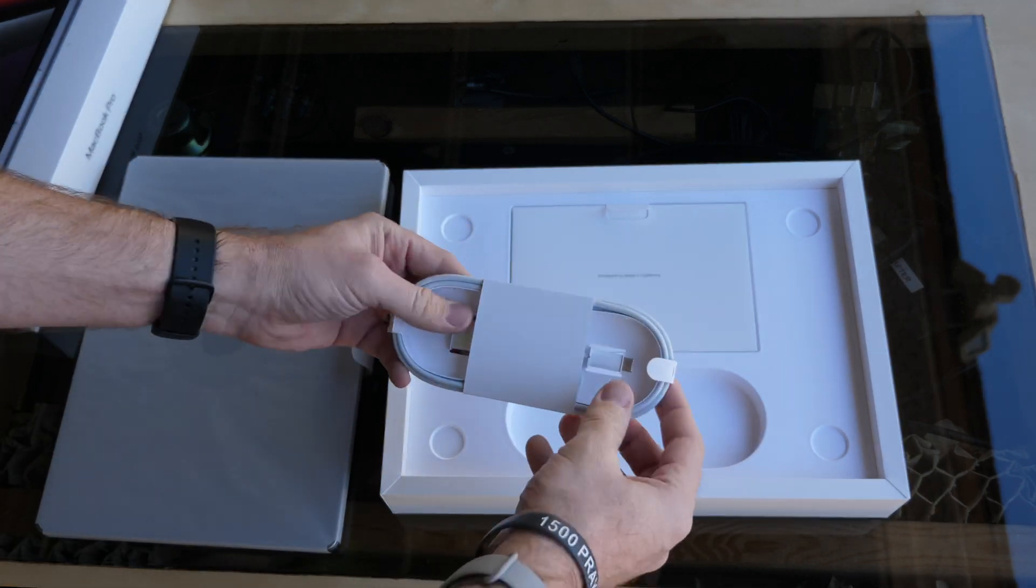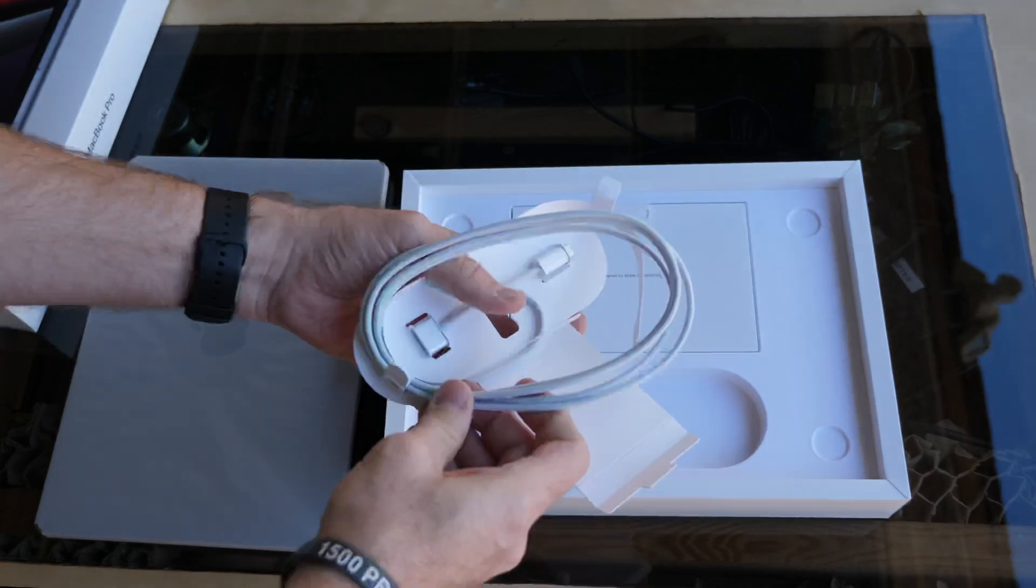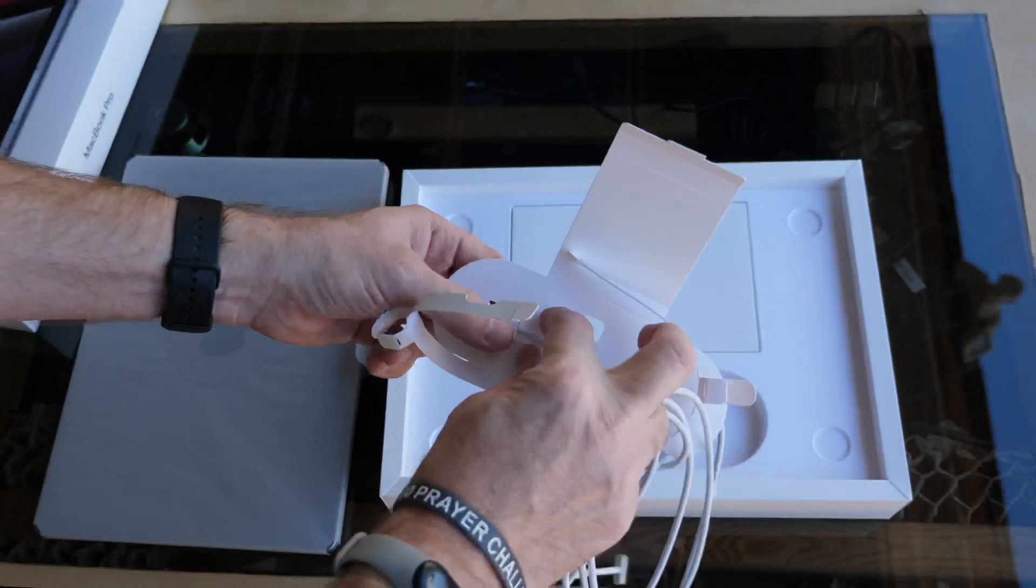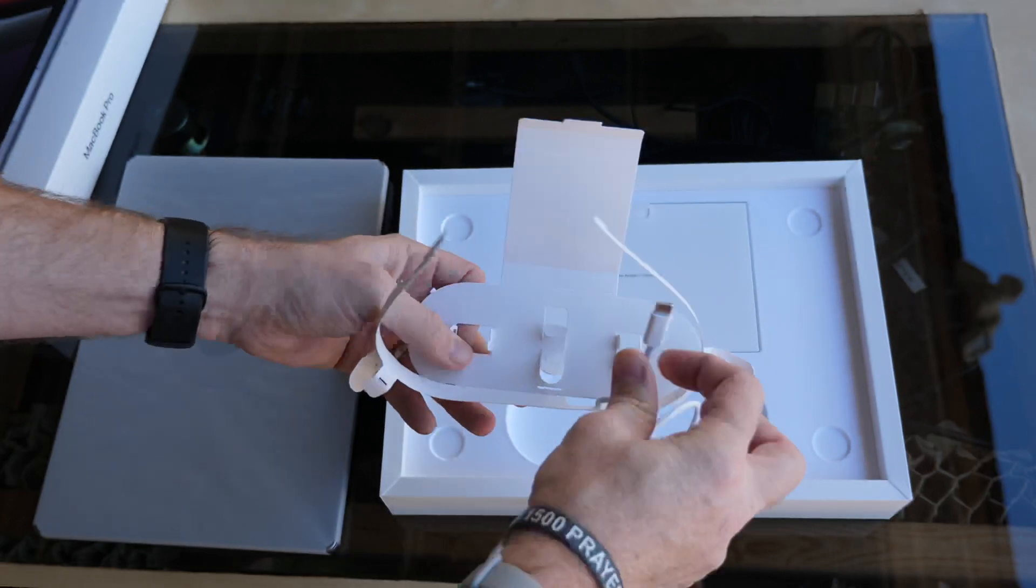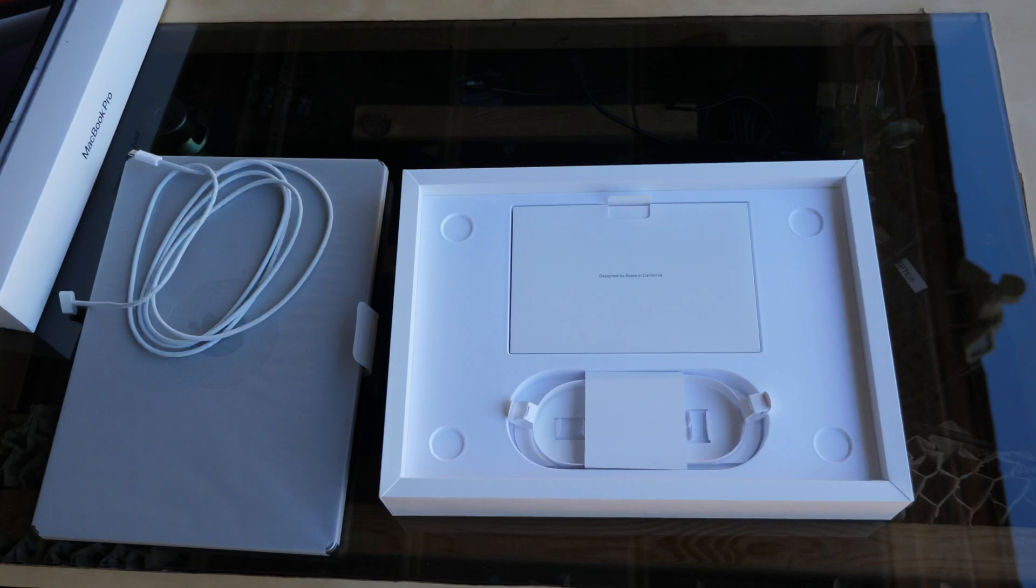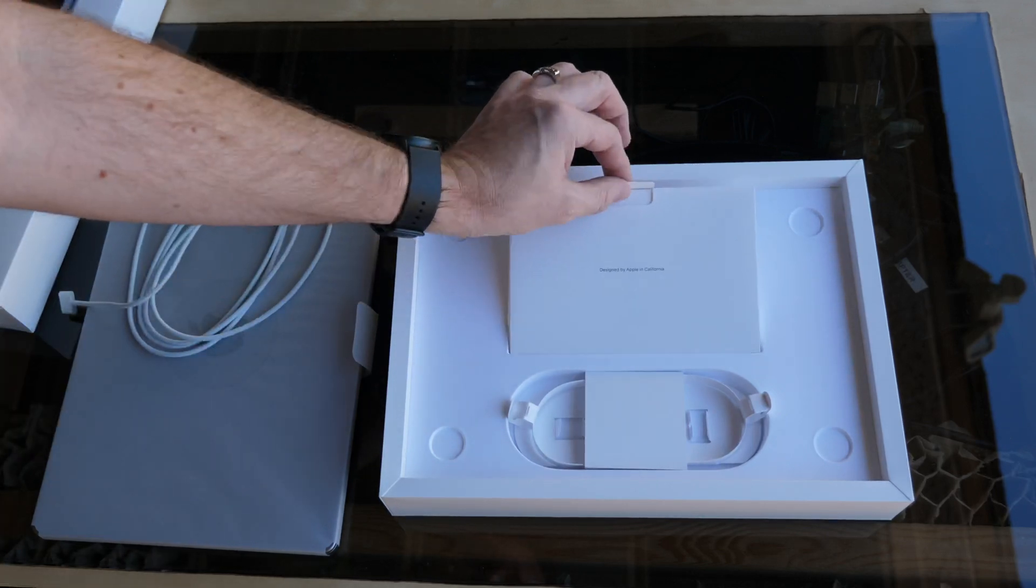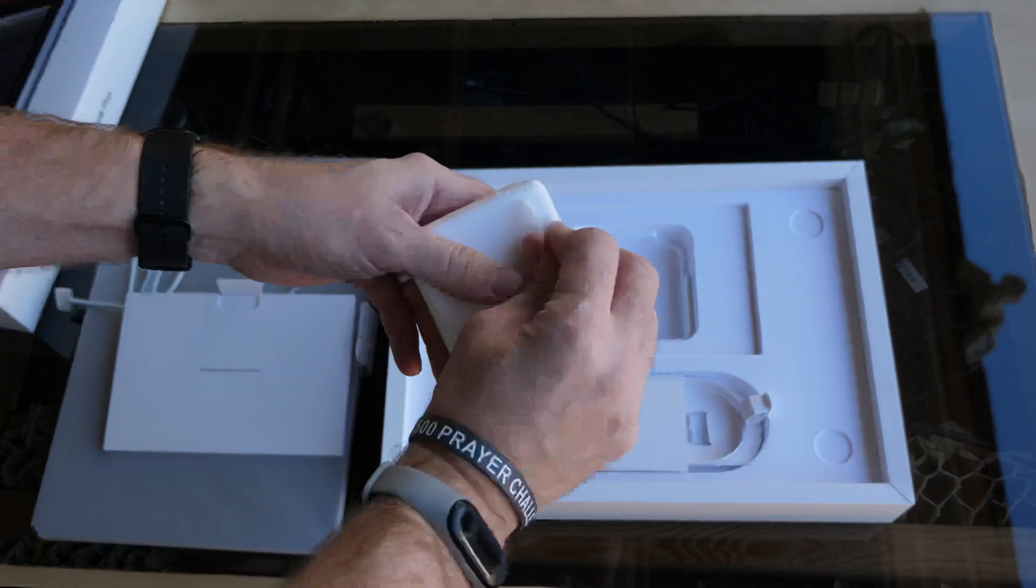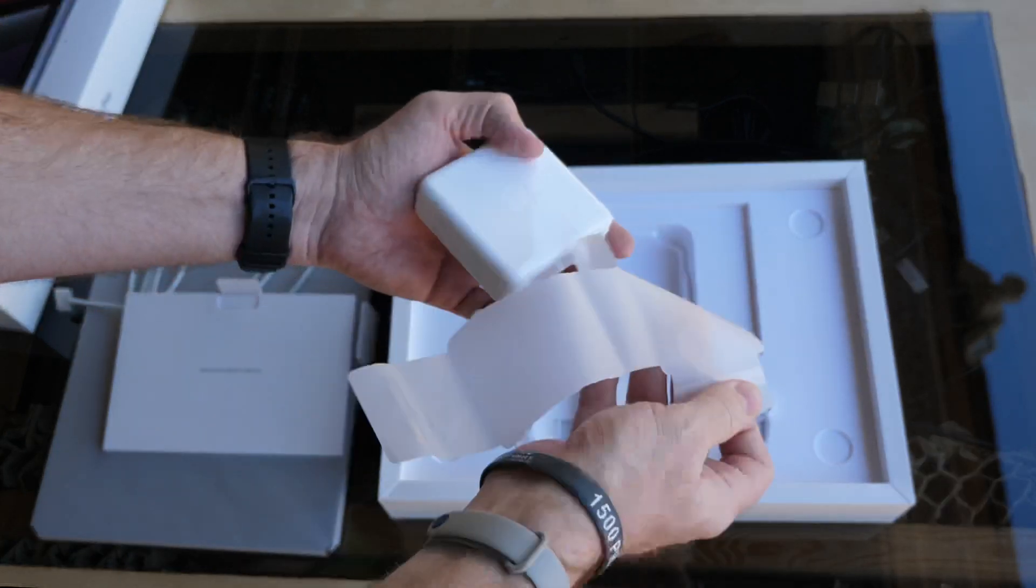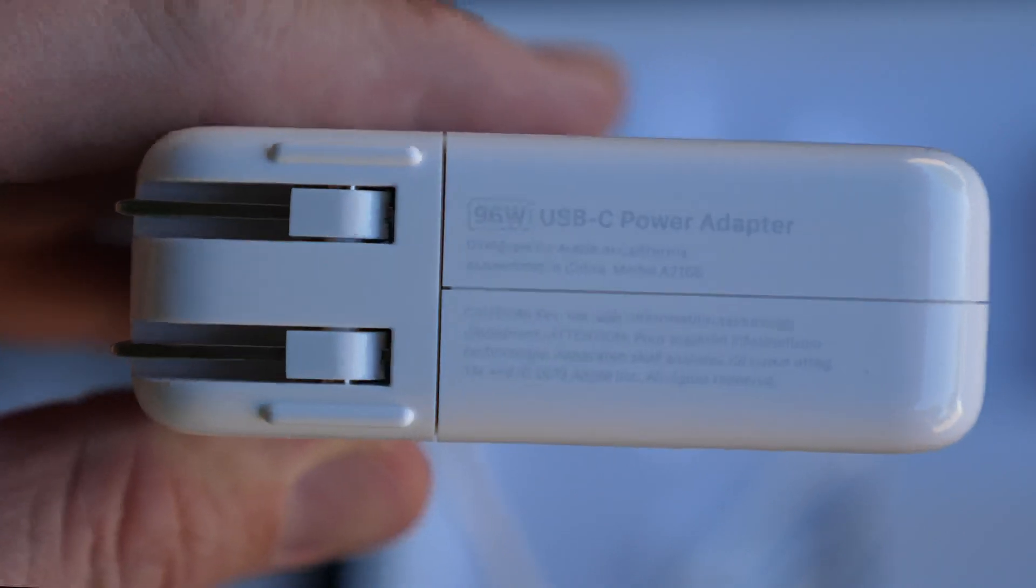Here is the new MagSafe charger, and this is actually kind of painful to get it out of the packaging. There we go. This packaging just looks so classy, wouldn't you say? So when Apple kills forests, they do it with class. The charging brick. There's 96 watts on this charger.